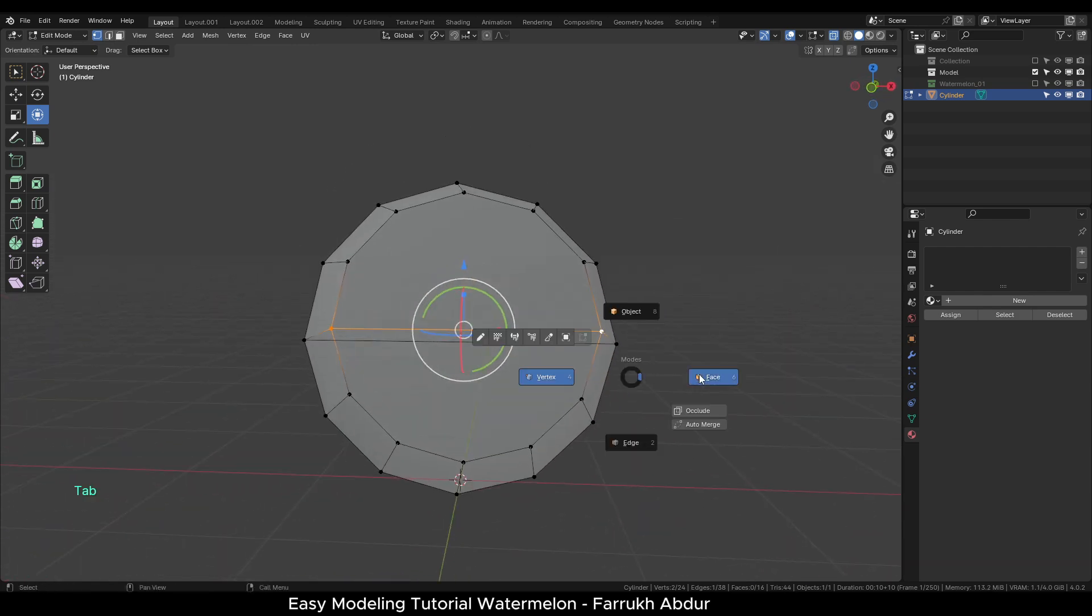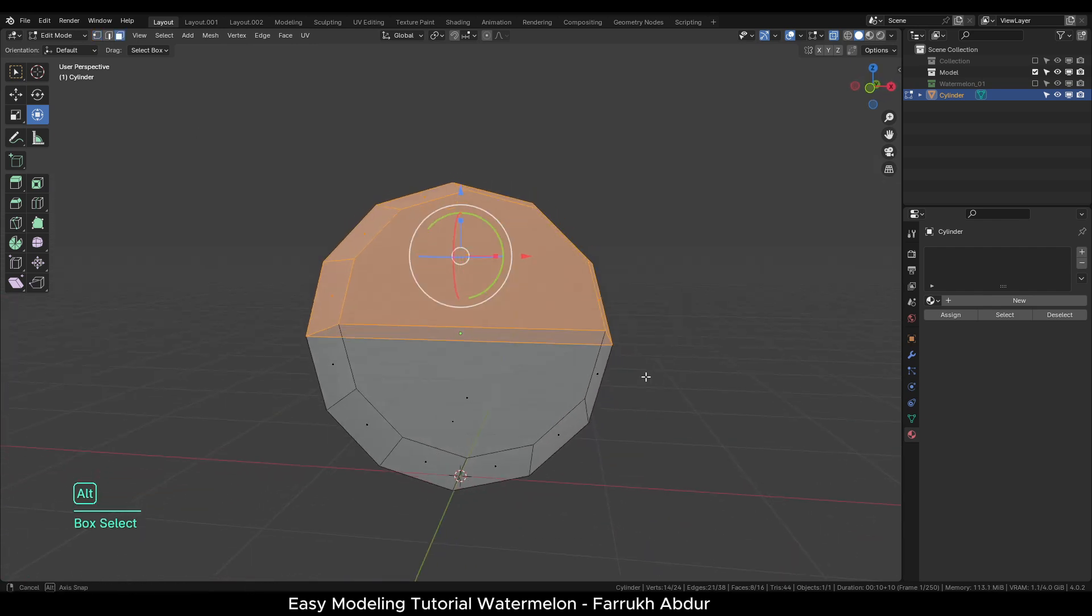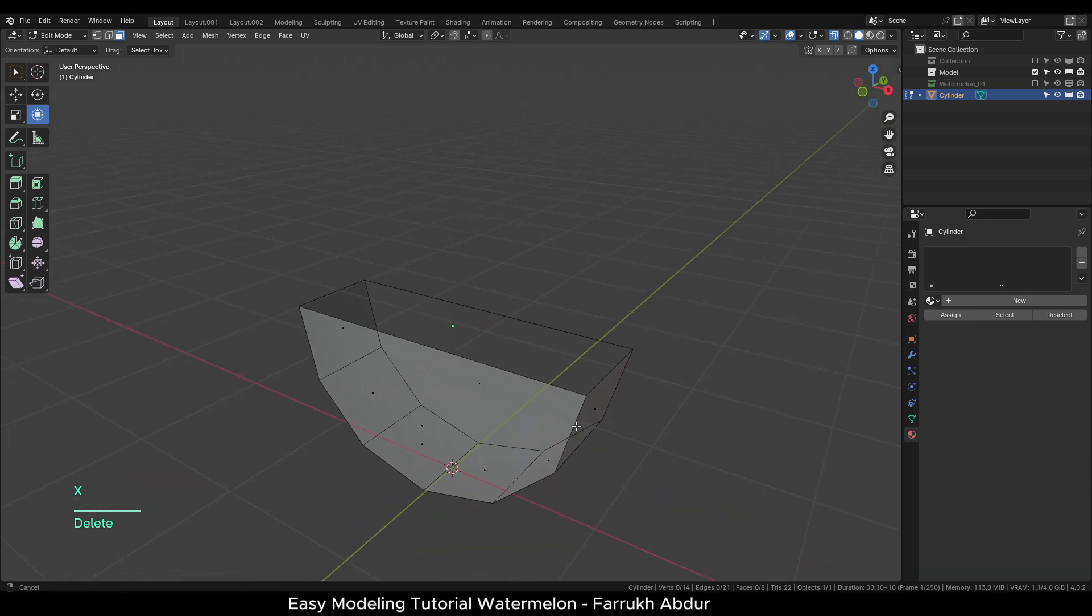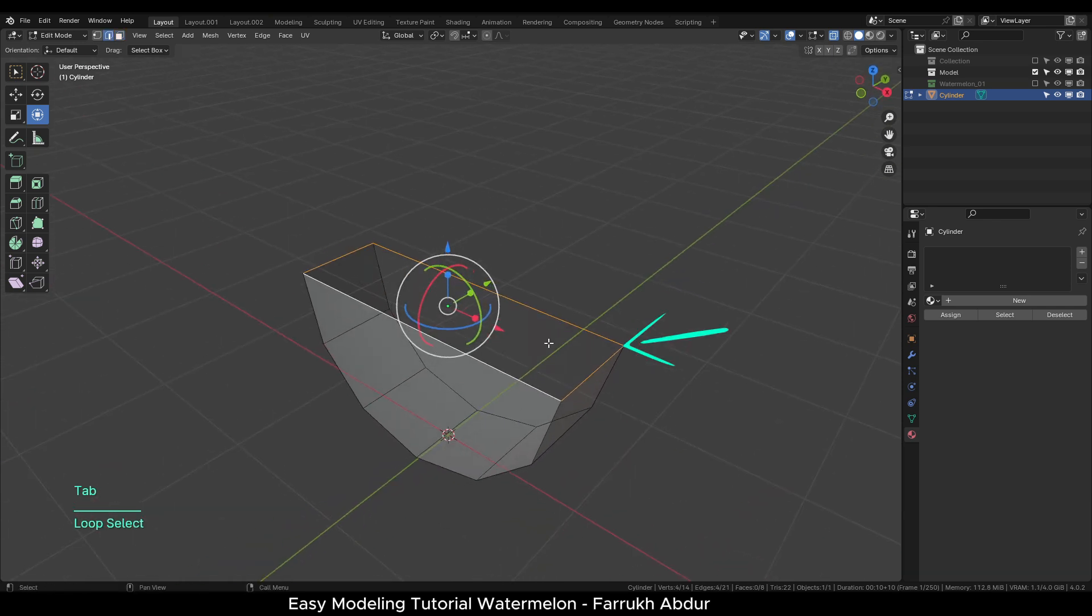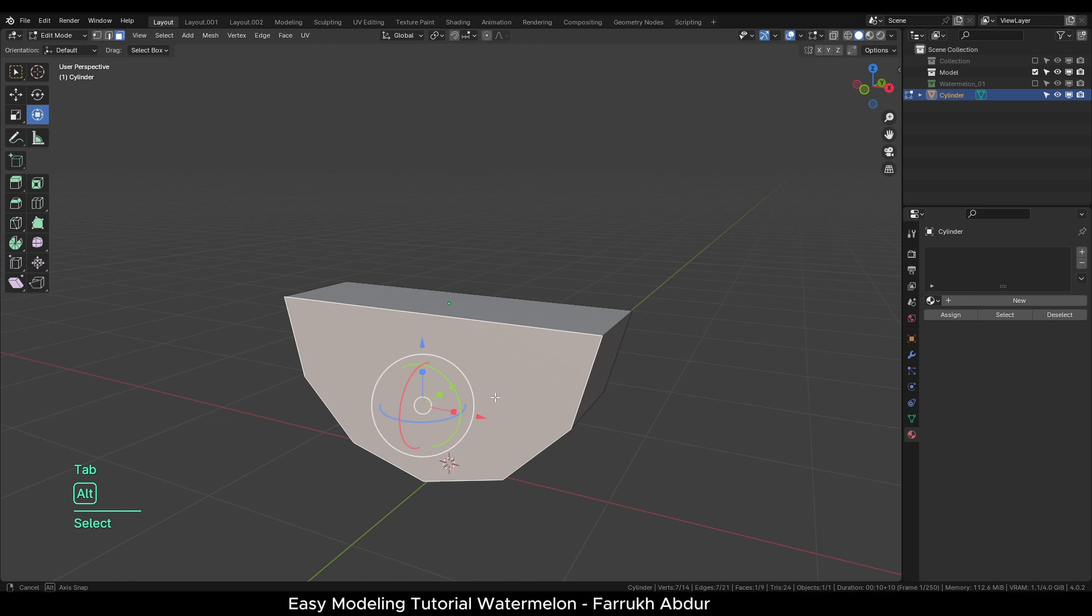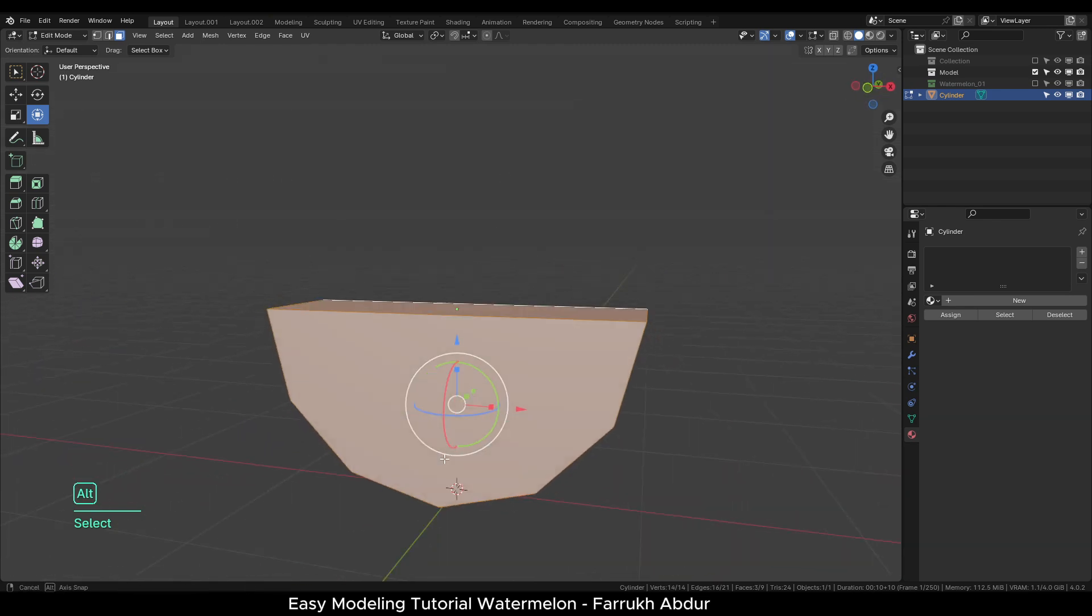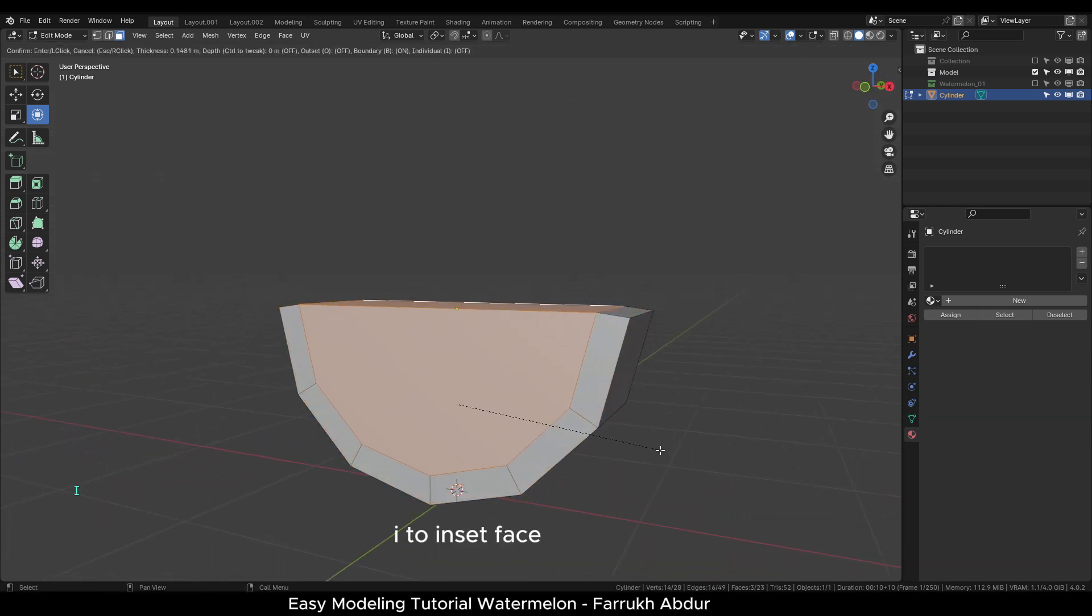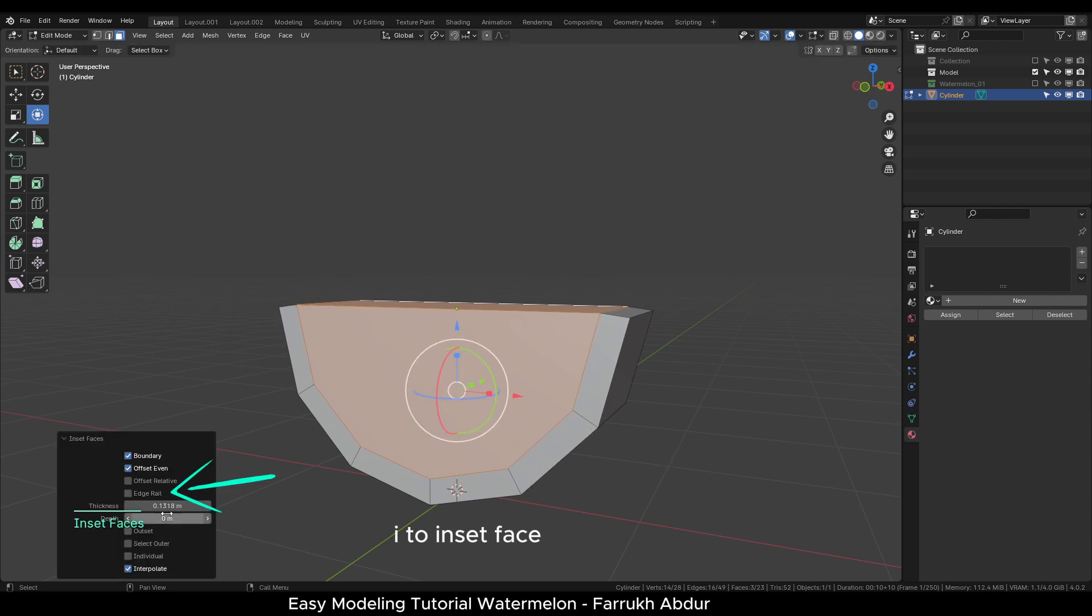In the Edit face mode, select all the top faces and press X to delete them. Next select all open edges on the top. Press F to add a face to close it. Select the front, top and the back faces and press I to inset faces. Turn on Edge Rail setting to keep the shape straight.